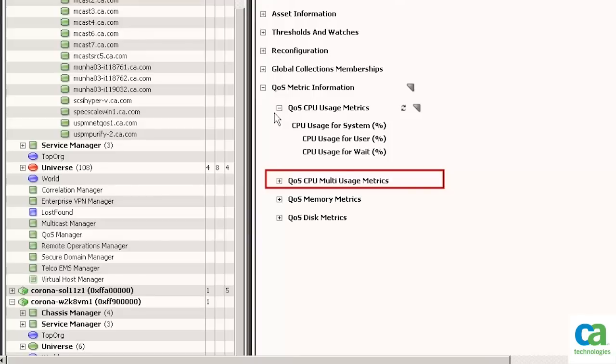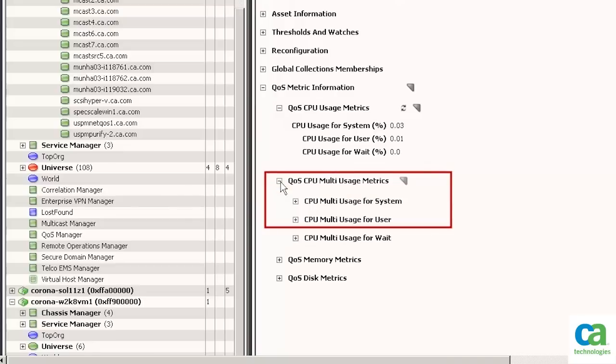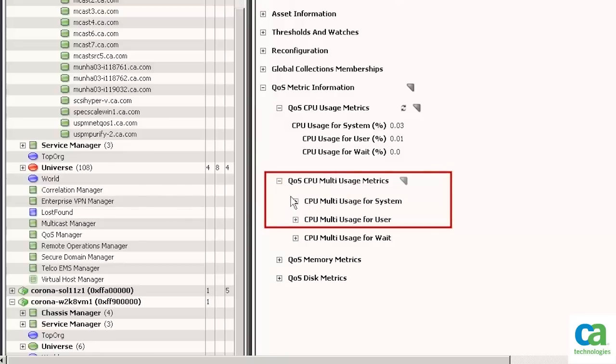Let's expand the details and view various metrics. Let's expand the QoS CPU multi-usage metrics section. We can now expand the CPU multi-usage for system and user sections. We can now view the data associated with the Windows machine.